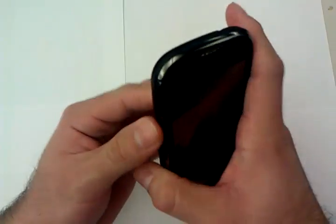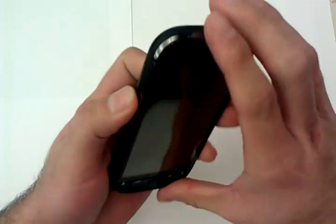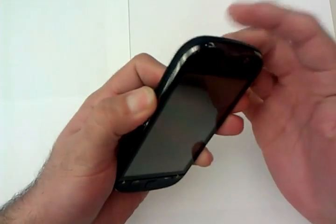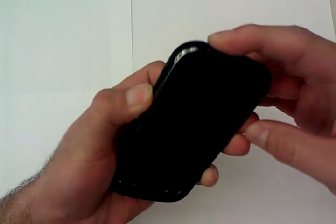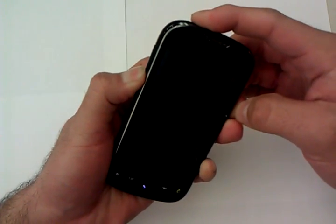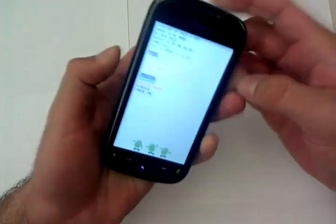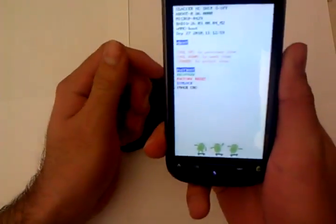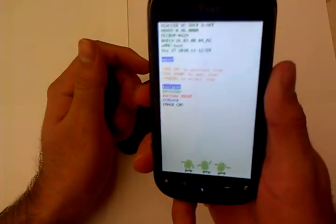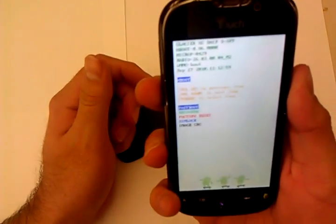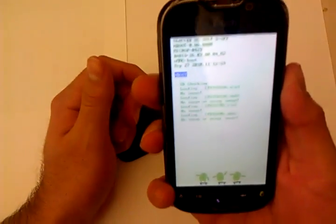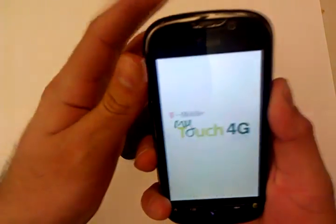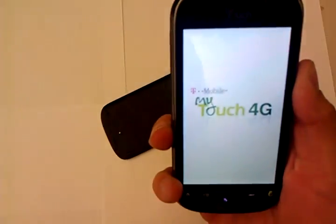And if everything went well, if you have a MyTouch 4G, just hold down the down volume key and the power button at the same time, and you'll get this screen. And just give it a second here, and we're going to select recovery using the down volume key, and we're going to select power to actually go into it.